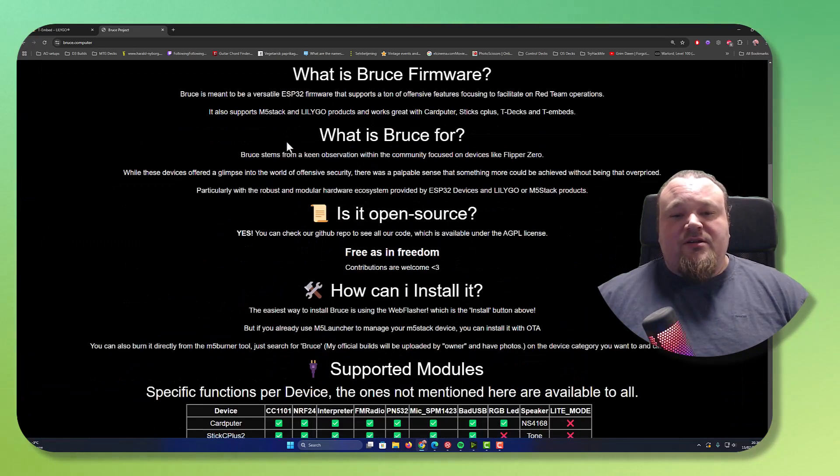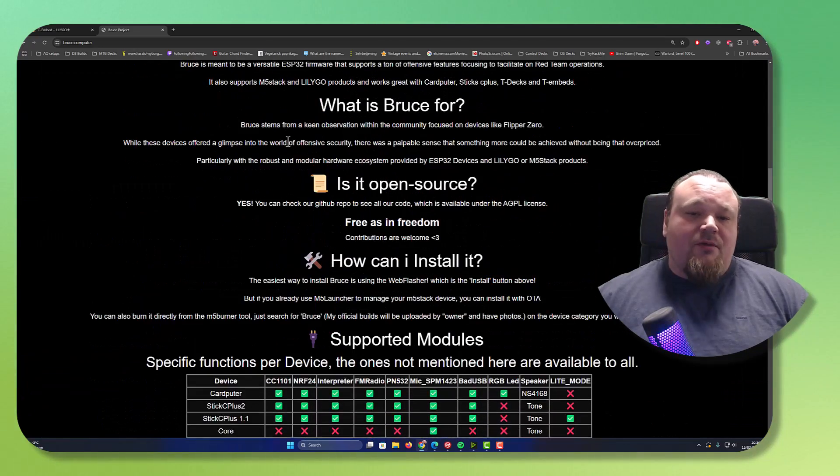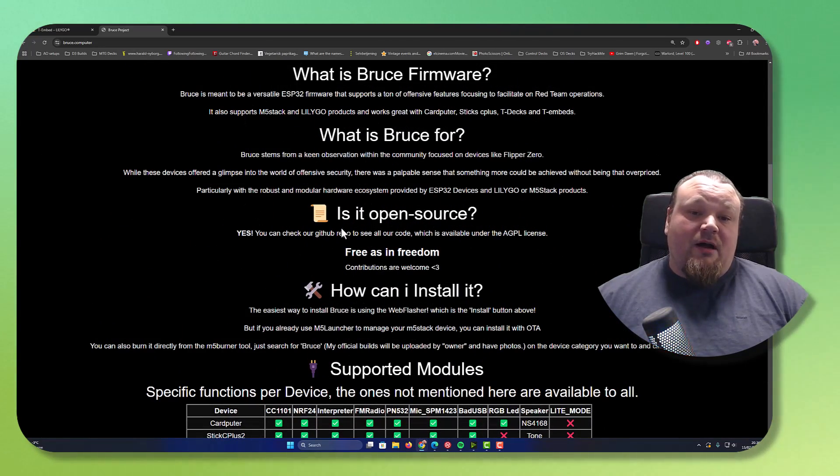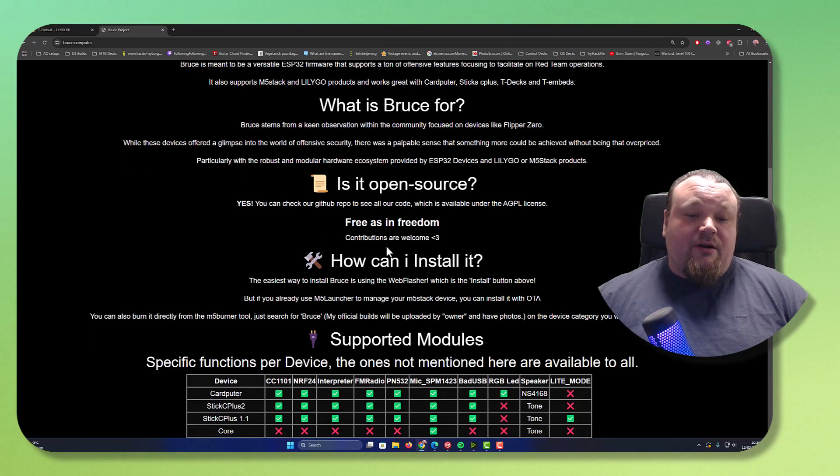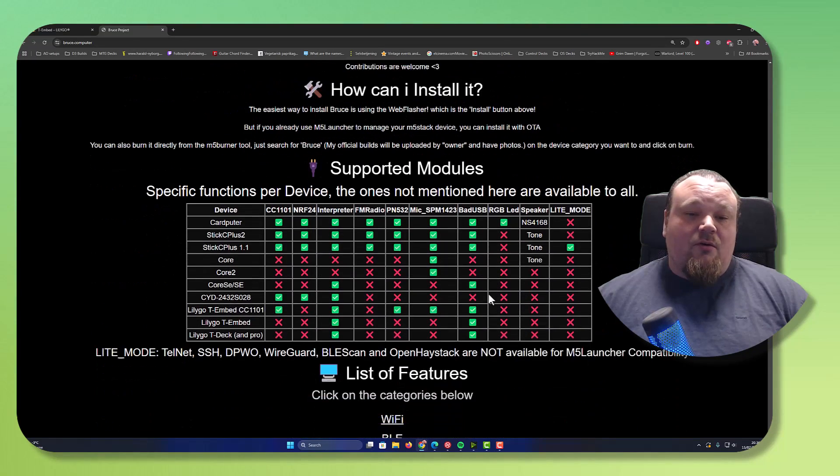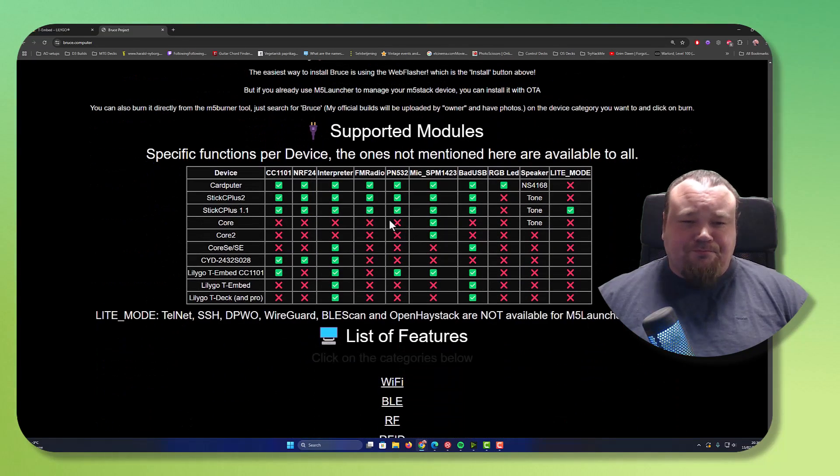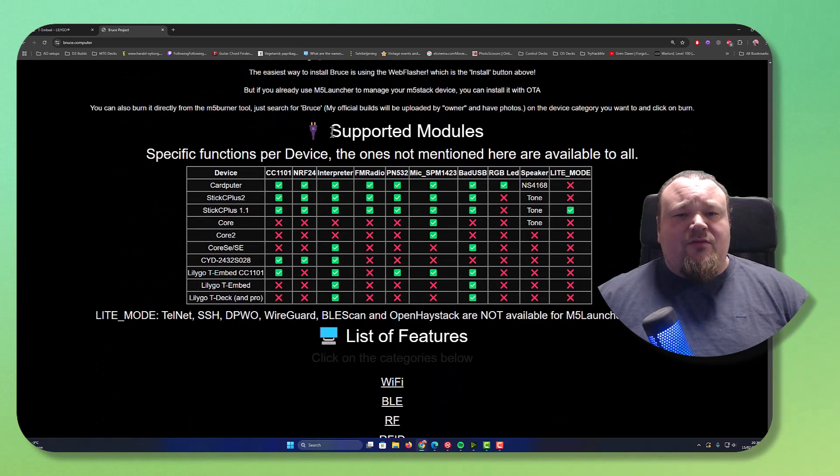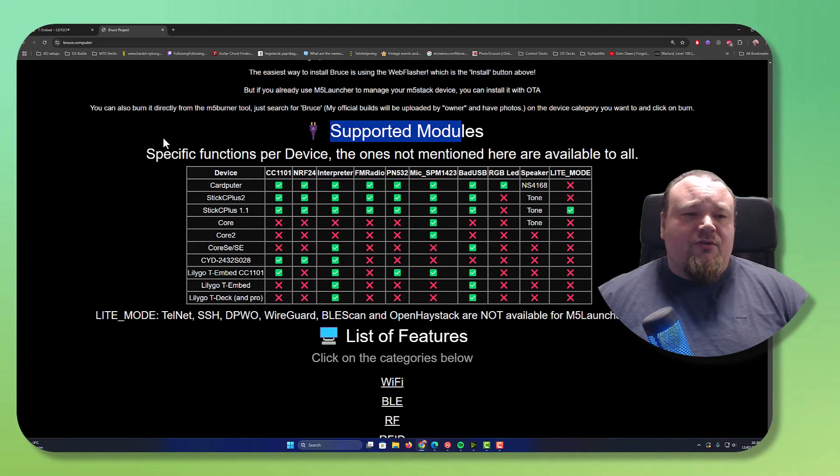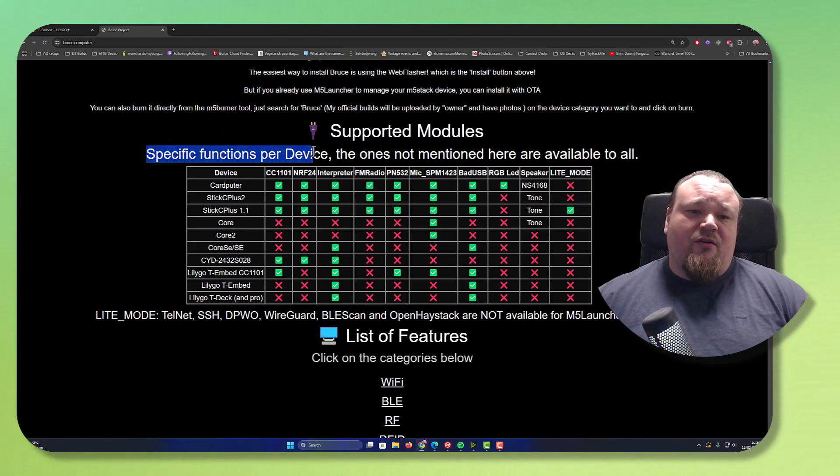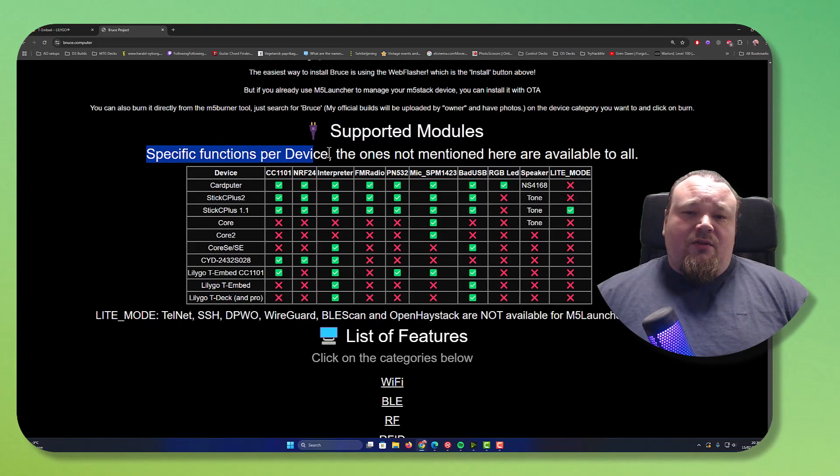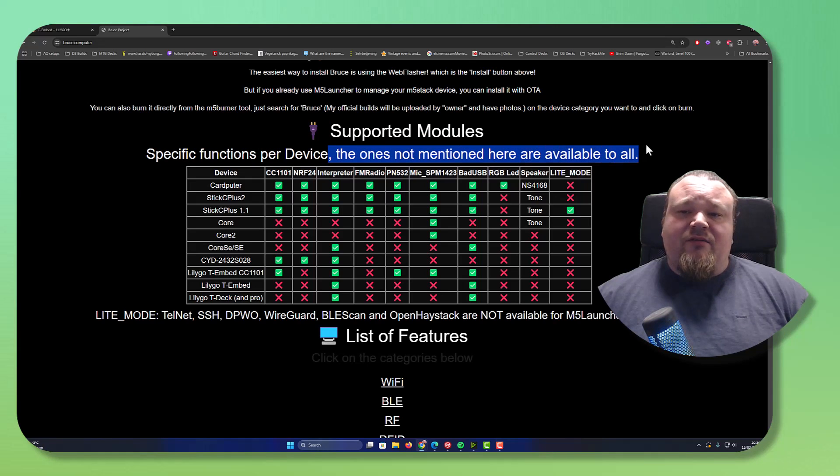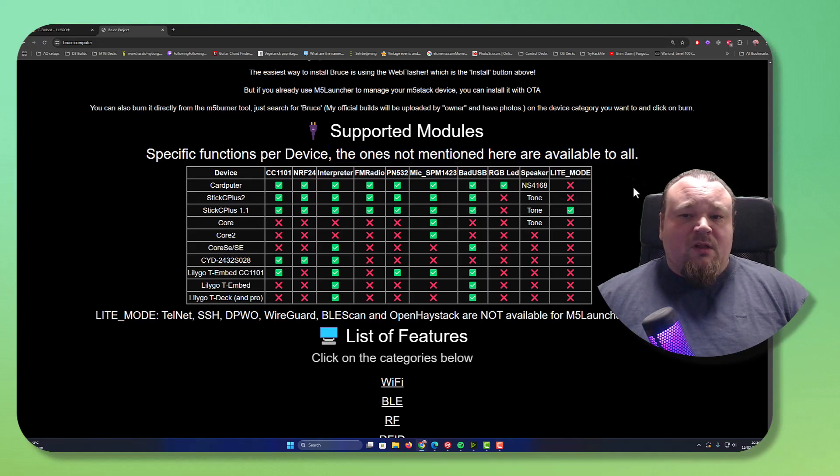Scrolling down here just a bit, there is a what is all this firmware about? Is it open source? How can I install it? And so on. There's also a small list right here for support modules, specific functional device. The ones that are mentioned here are available.